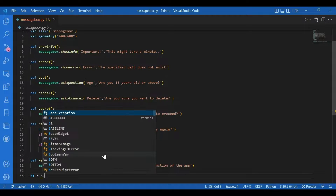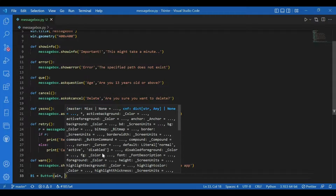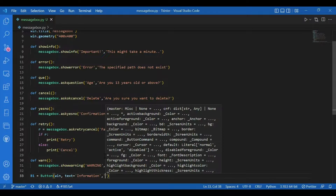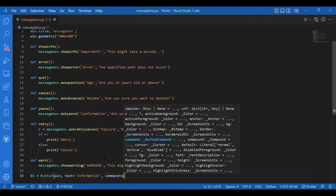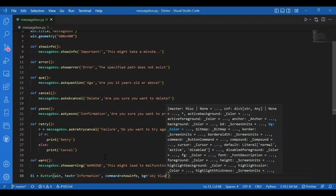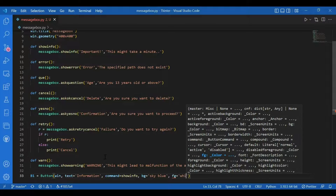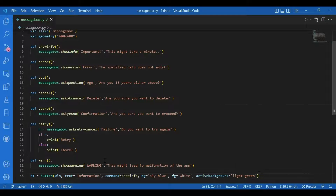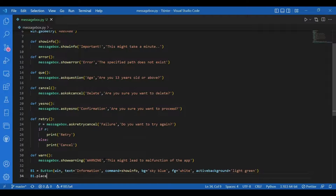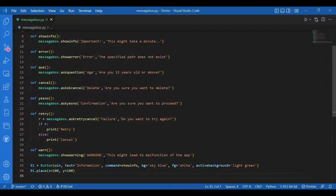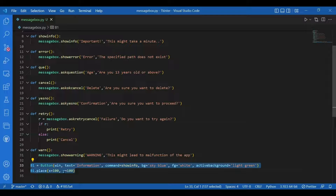B1 equals Button, placed on the window 'win'. Text is 'Information' because first I'll have the show info command. Command equals show_info. Background is sky blue, foreground is white, active background is light green. Then I'll place this button: 'b1.place(x=100, y=100)'. Similarly I'll have all my buttons — I'll just copy this and edit the next ones.